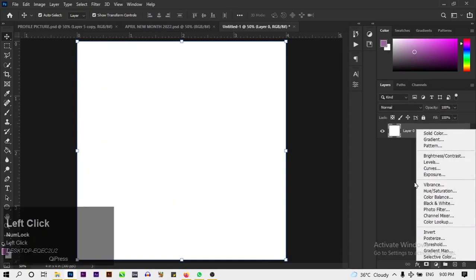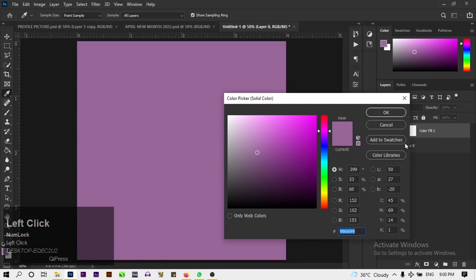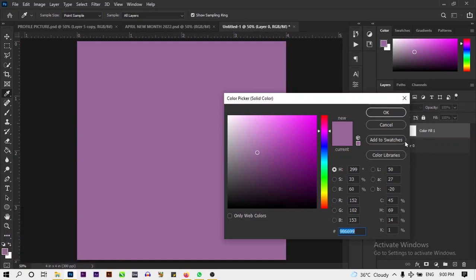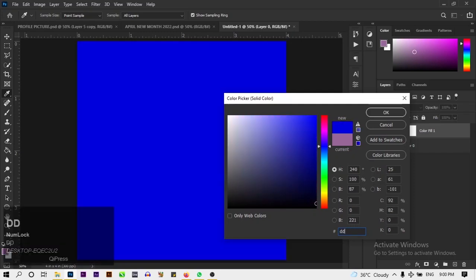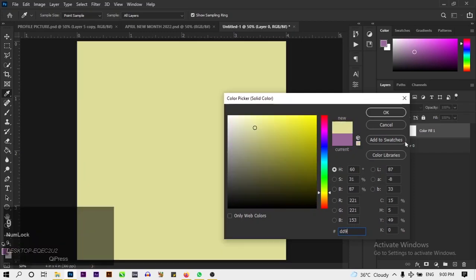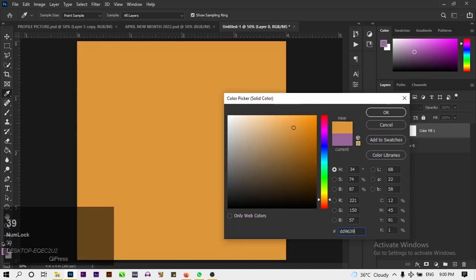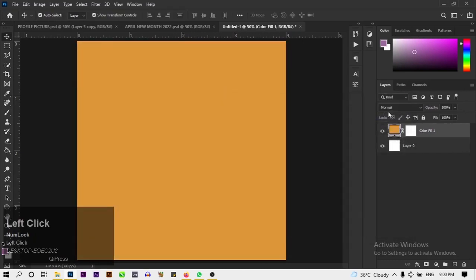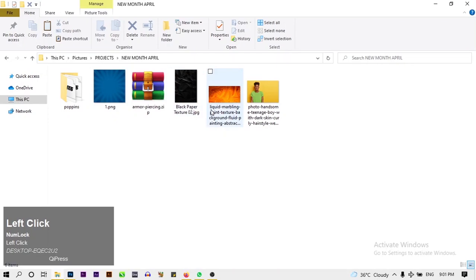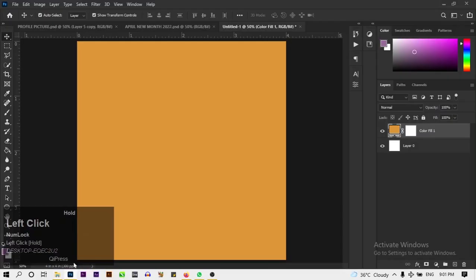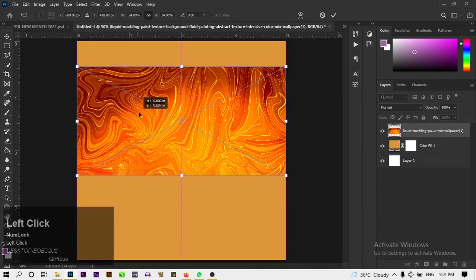First, we're going to create a new solid color. I'm going to change the color field to the color code D69639.